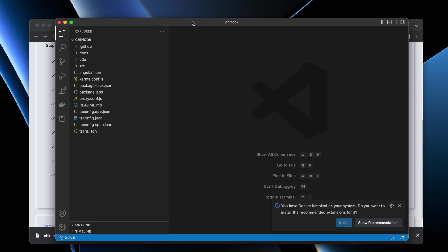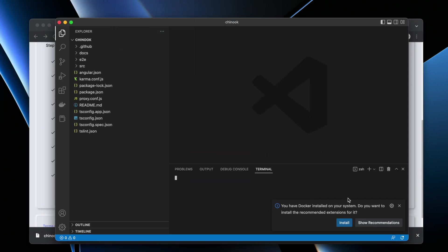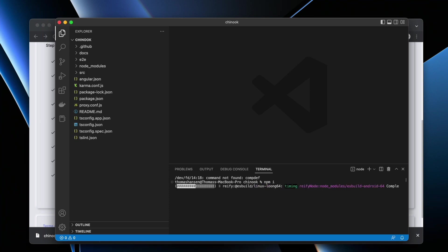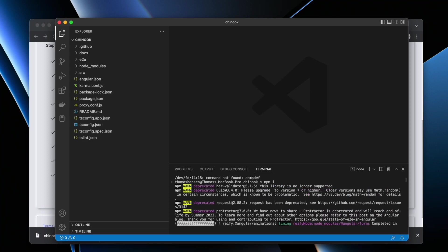At this point I can already open up a terminal and I can write, assuming you have Node.js and Angular installed, I can write npm i. This is going to link in the modules. This will take some time.